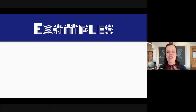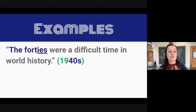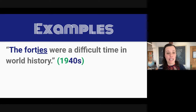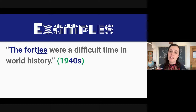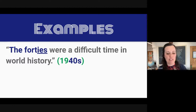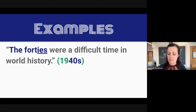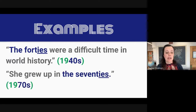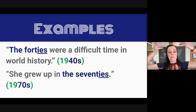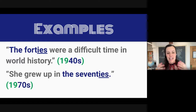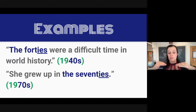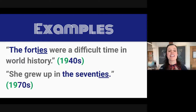Let's look at some examples. The 40s were a difficult time in world history — you can assume that the person speaking means the 1940s. In this example: she grew up in the 70s. This means that this person was a child and was growing up in the 1970s.